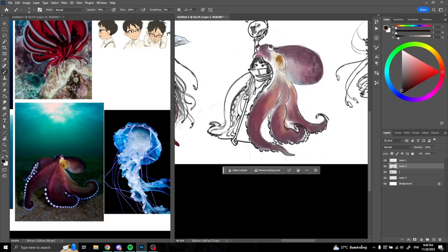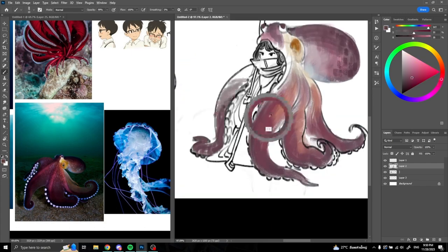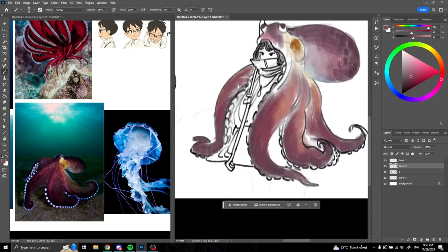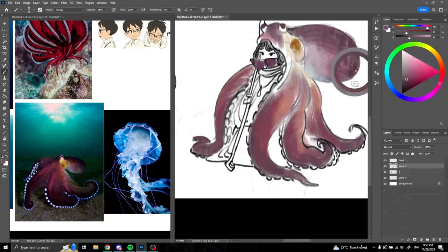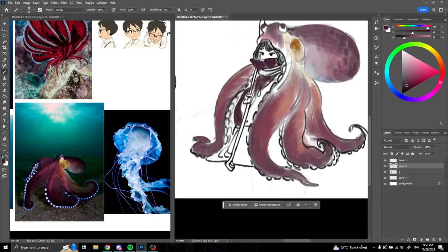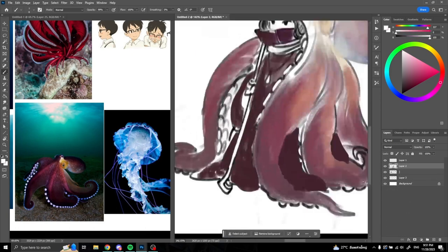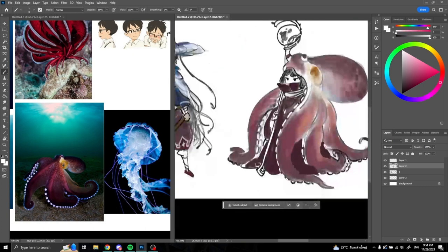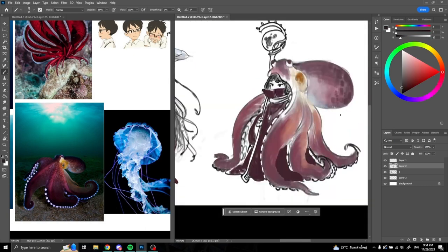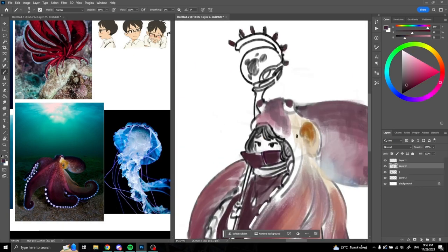you can choose colors for characters effectively and evoke emotions in the audience. For example, red can convey a character's passion or intensity, while green can convey a connection to nature or serenity.